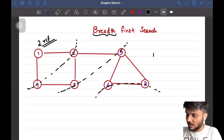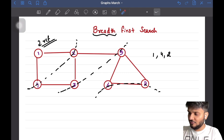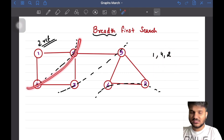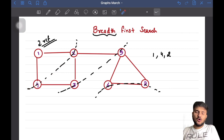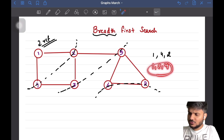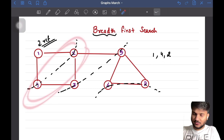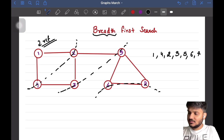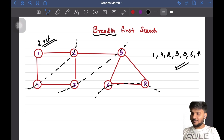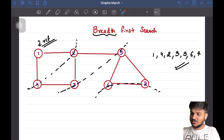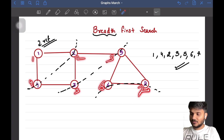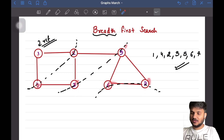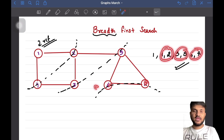The BFS traversal of this graph will be: 1, 2, 4, then 3, 5, then 6, 7. Nodes two and four can be in any permutation — it could be 1, 4, 2 as well — since nodes on the same level can appear in any order based on how they were added. Similarly, 3 and 5 can swap, and 6 and 7 can swap. Compare this with DFS which would give 1, 4, 3, 2, 5, 6, 7.